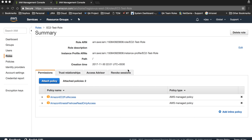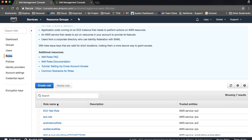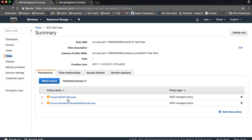Friends, welcome to this session. In the previous session we learned how to create a role, and in this session we are going to learn how to attach an inline policy to that particular role. This is the screen we created in the previous one, and let's go back to the roles we have created.